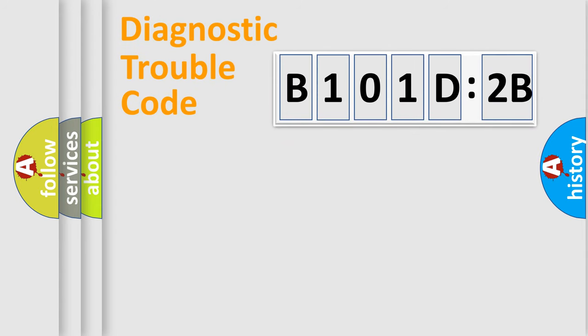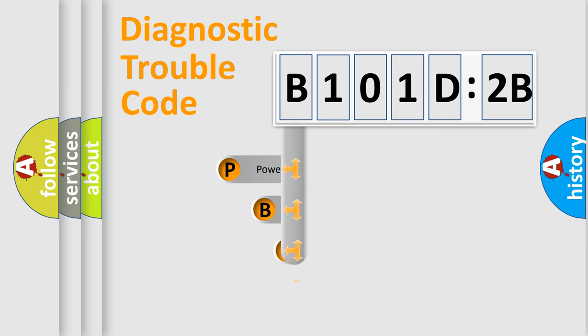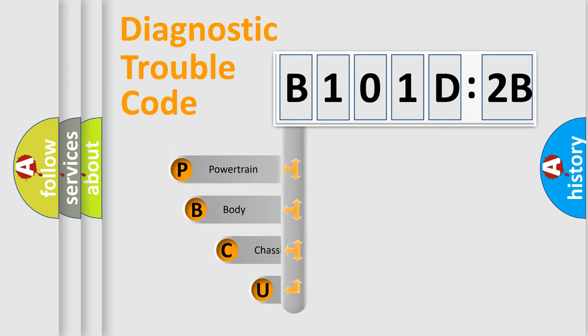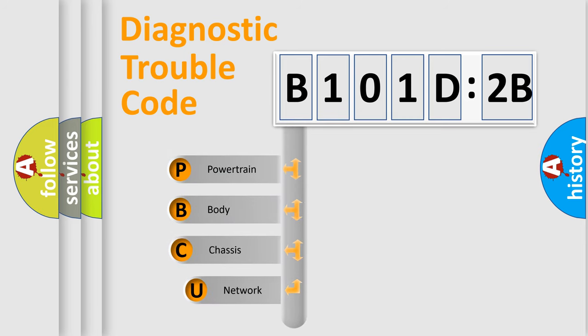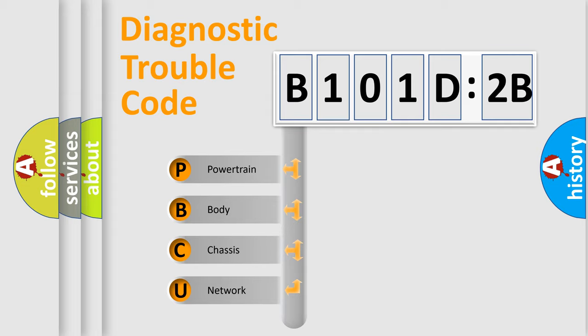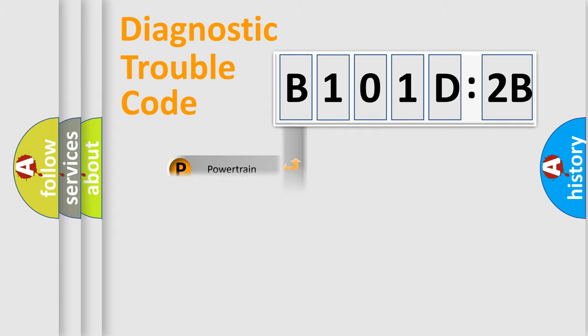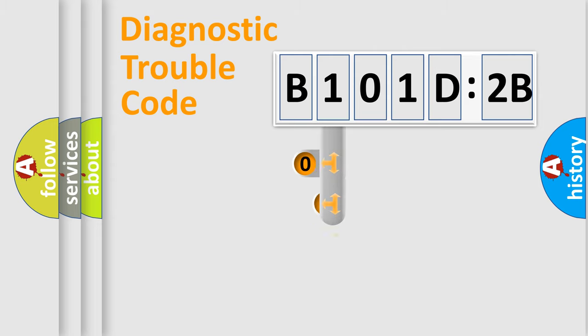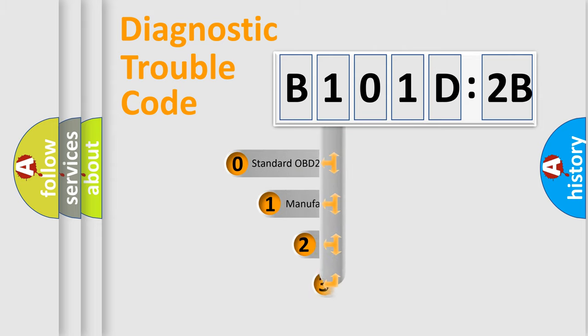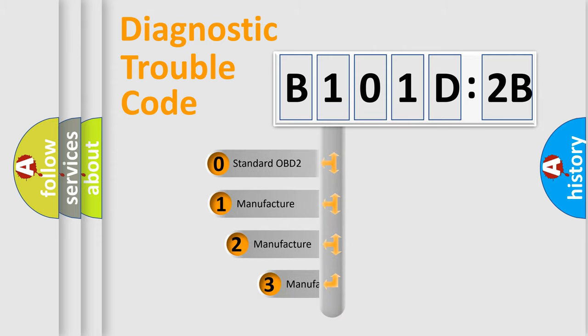First, let's look at the history of diagnostic fault code composition according to the OBD2 protocol, which is unified for all automakers since 2000. We divide the electric system of automobile into four basic units: Powertrain, Body, Chassis, and Network. This distribution is defined in the first character code.